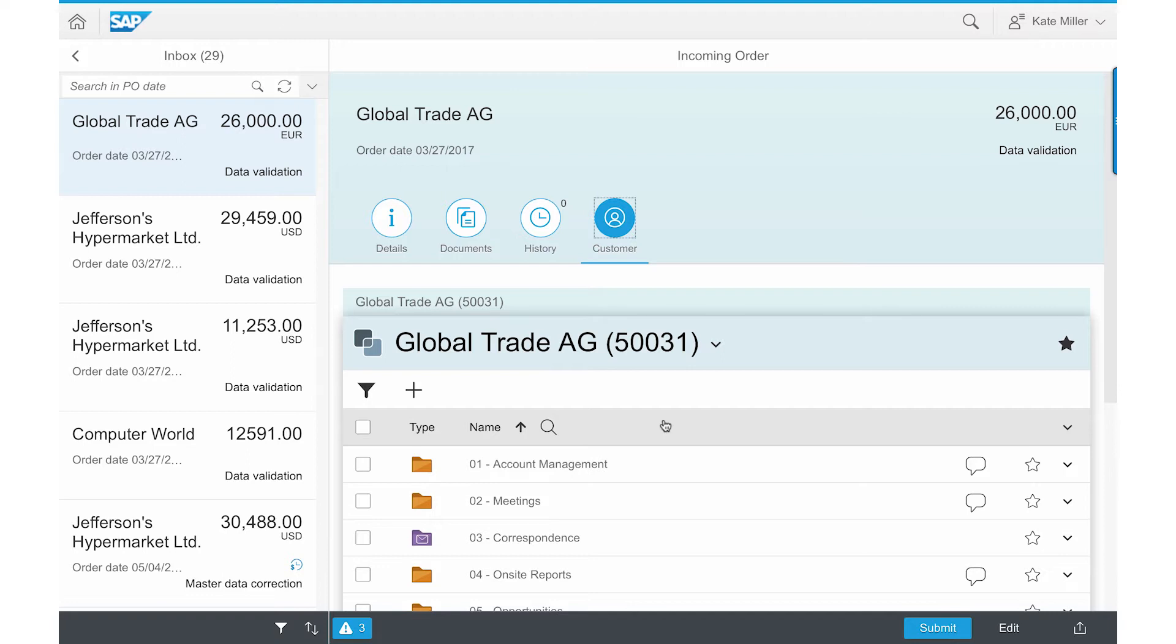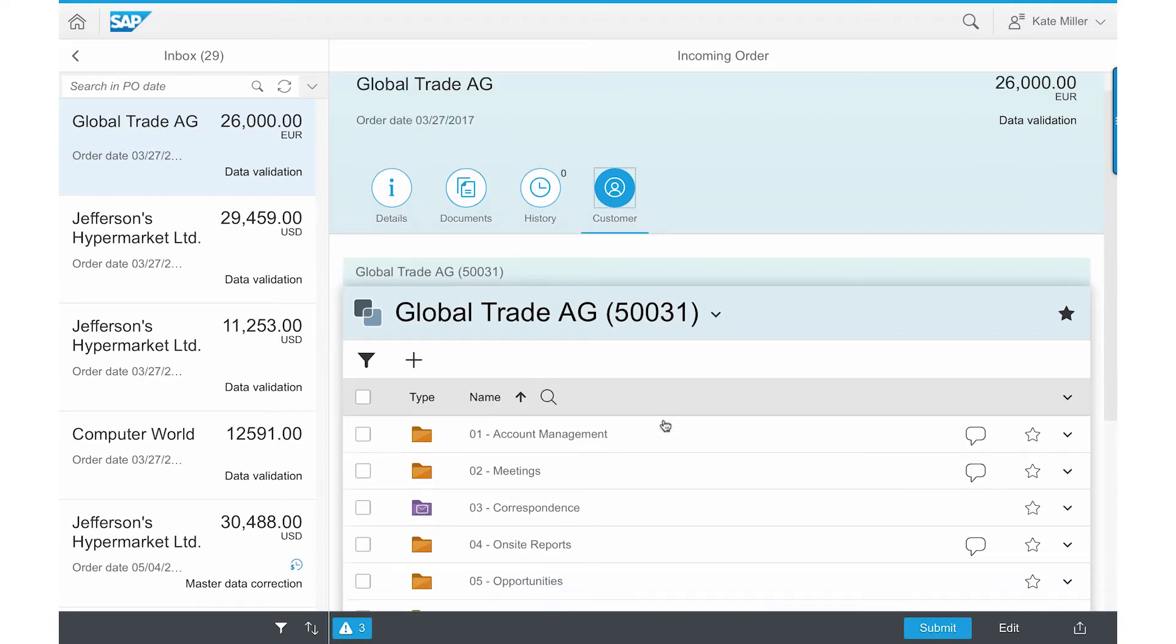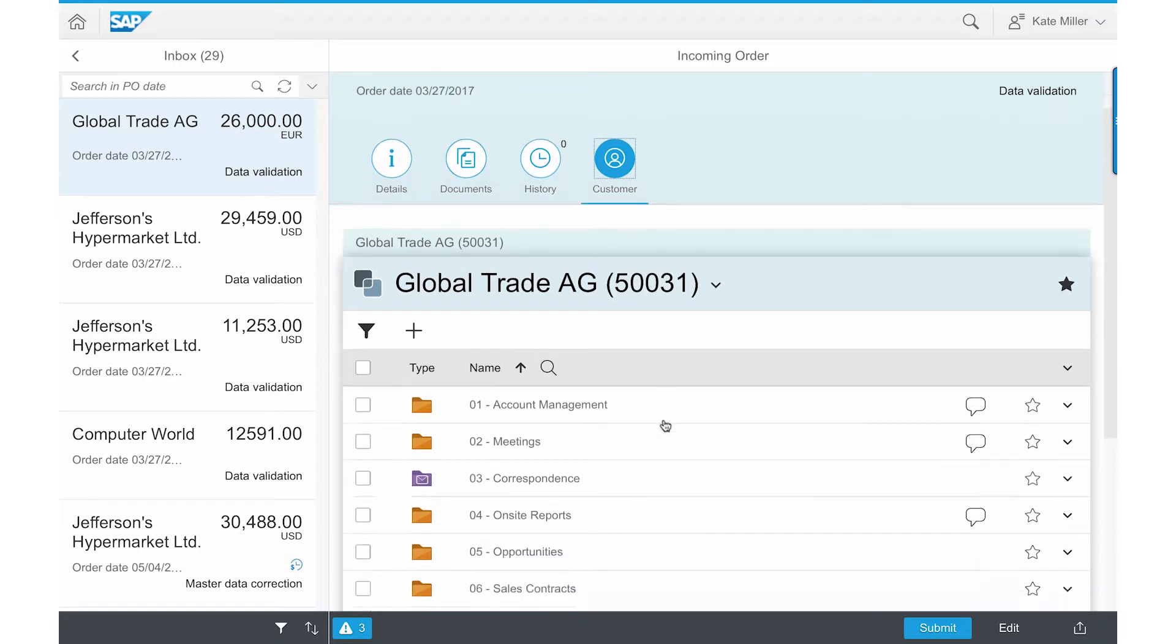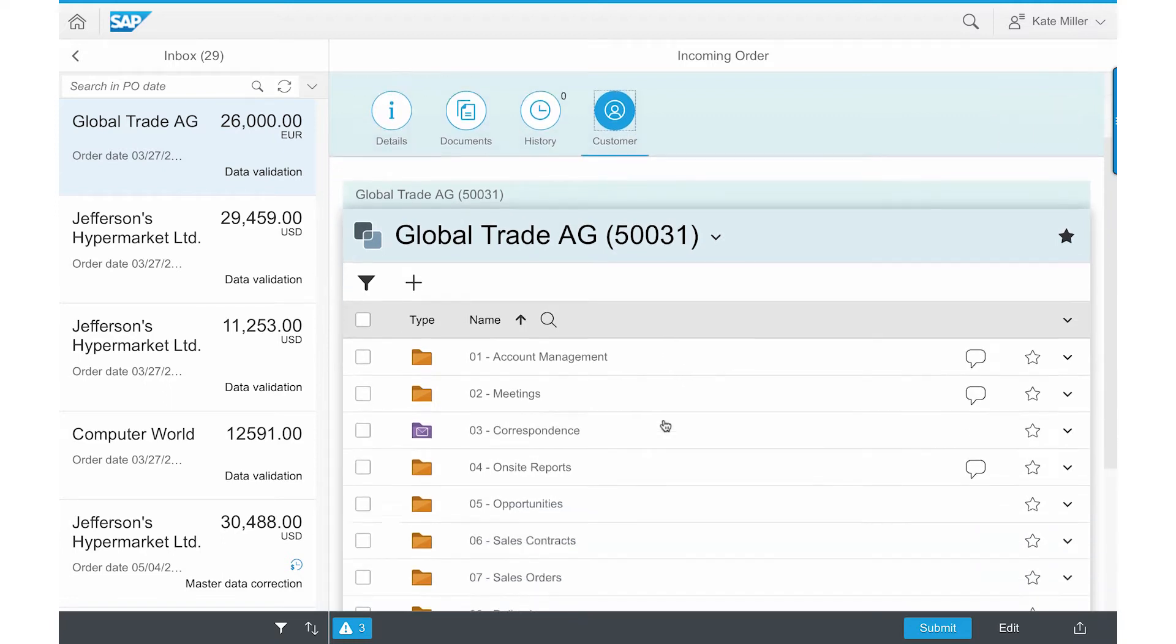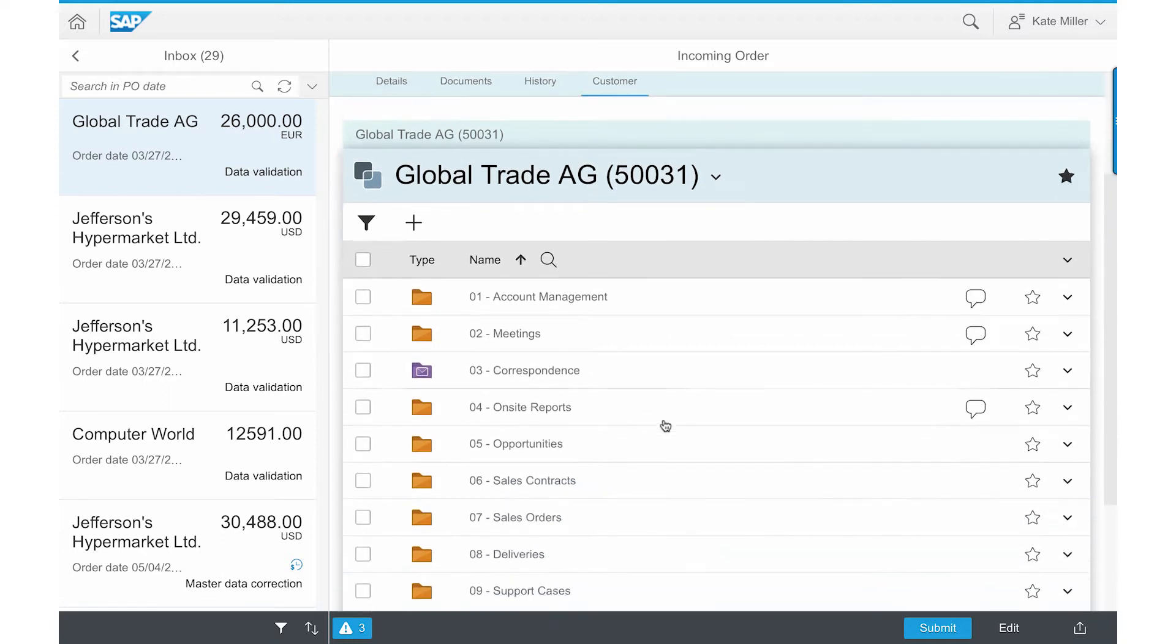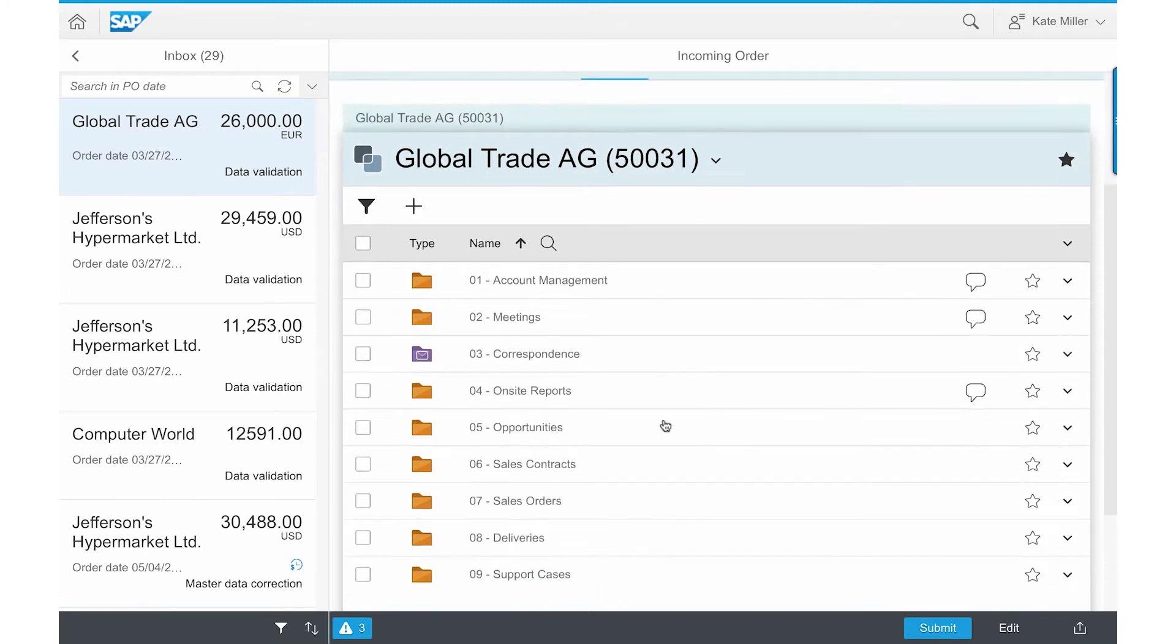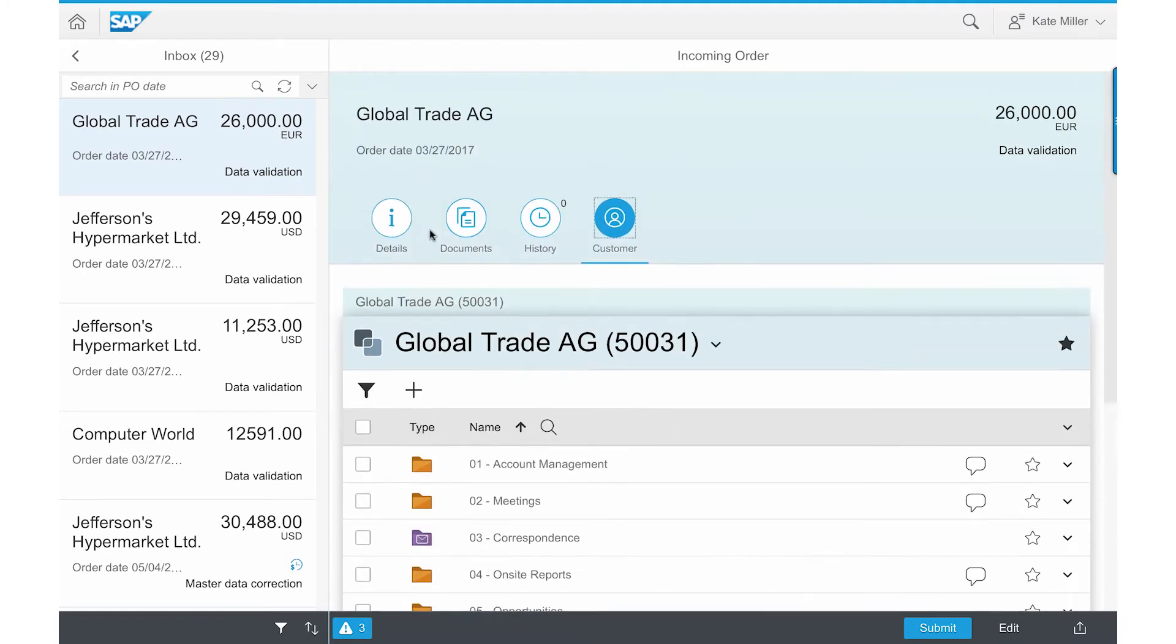In this tab, the customer workspace provided by SAP Extended ECM is displayed. She can see other related content such as emails and contracts with Global Trade and so on. This provides her with all the necessary business context to resolve any issues with the PO.